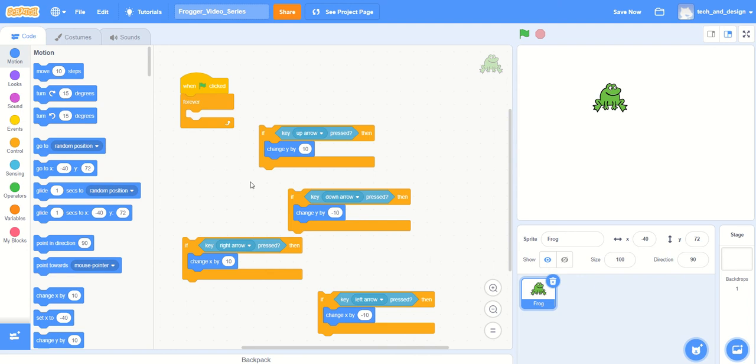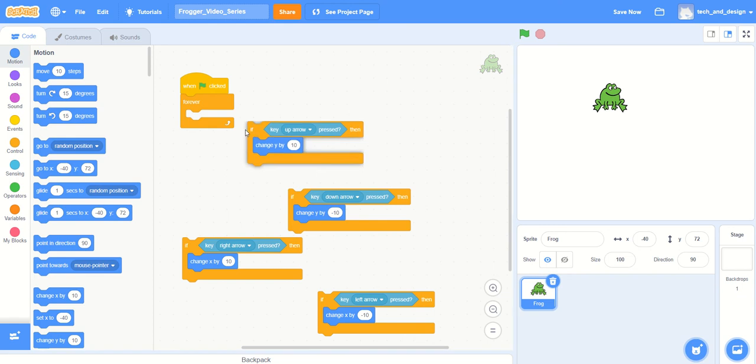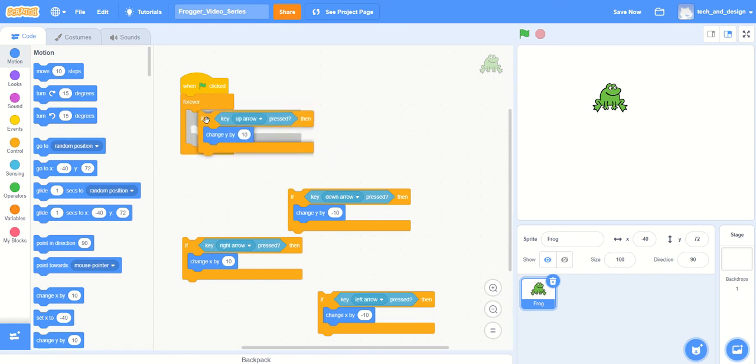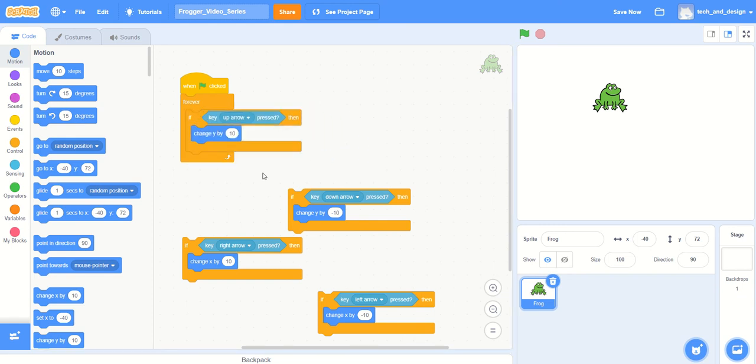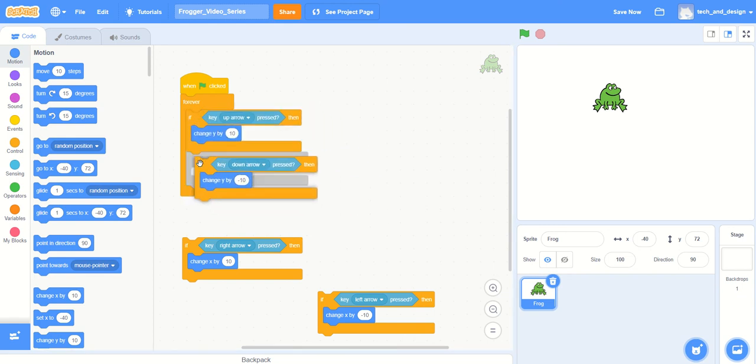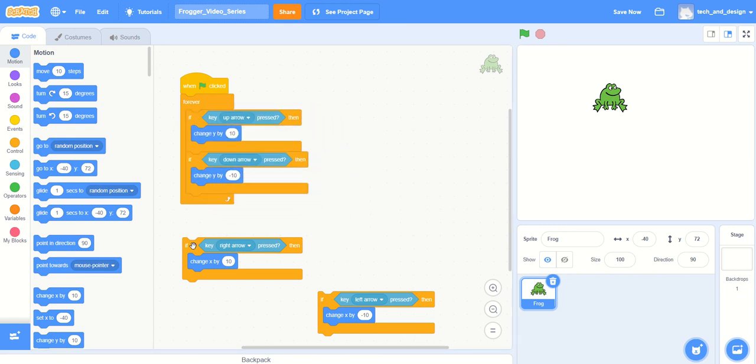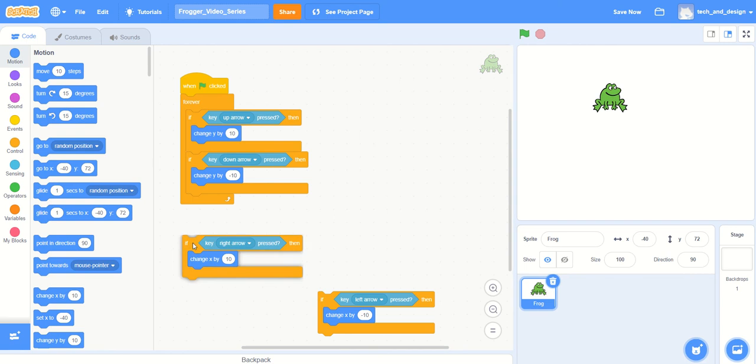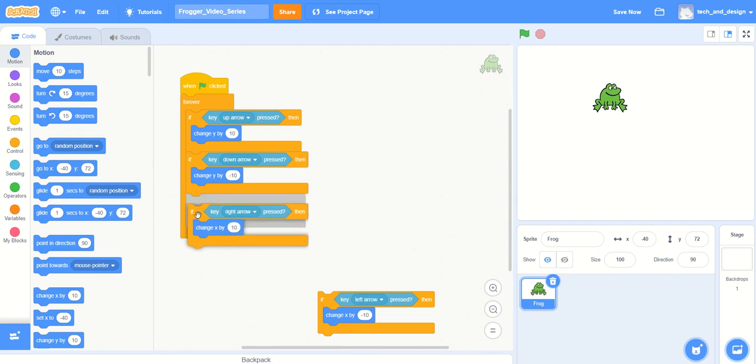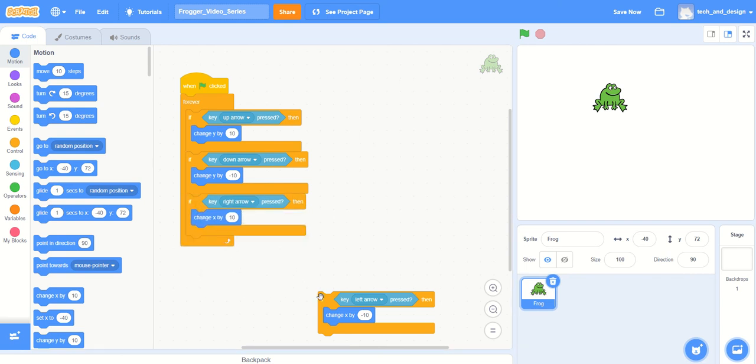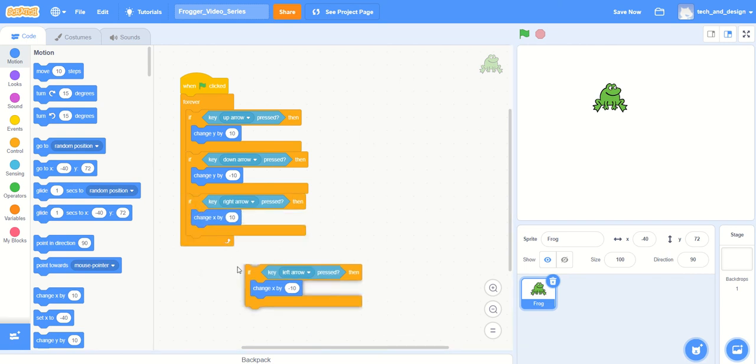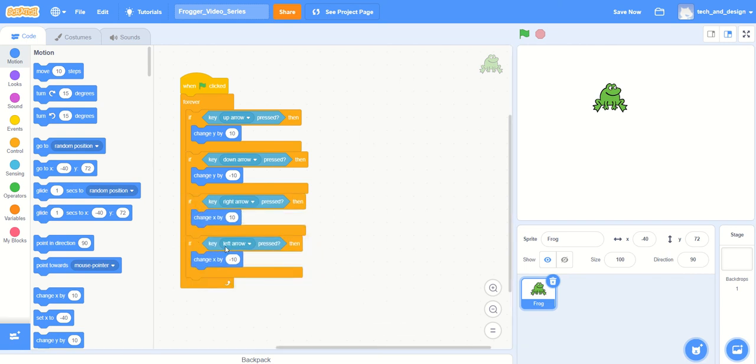So here's all these pieces. None of them are going to really work on their own, so let's put them all inside of the forever loop. There's the one for the up arrow, there's one for the down arrow, there's one for the right arrow, and there's one for the left arrow.